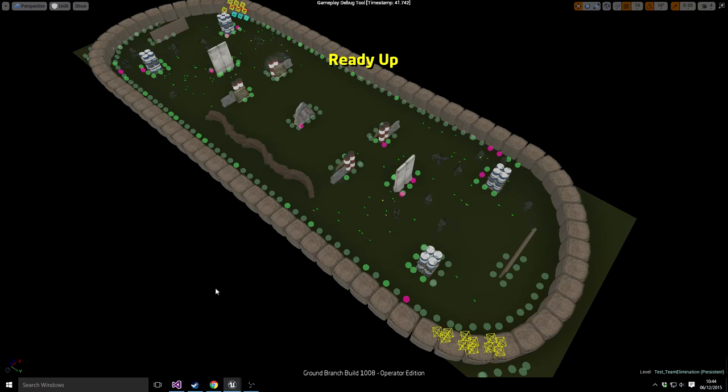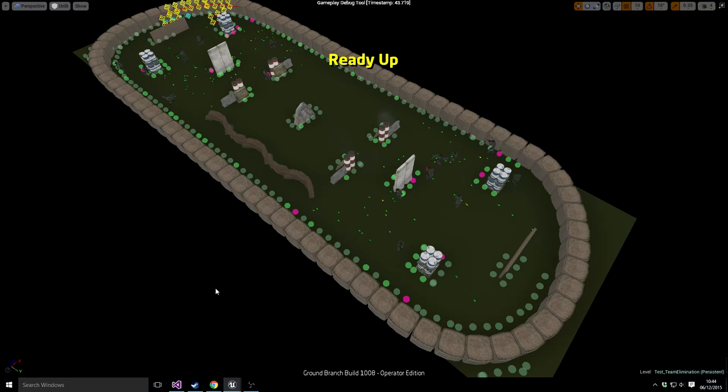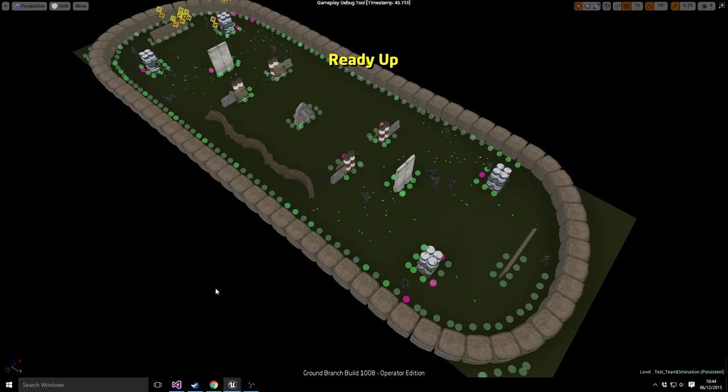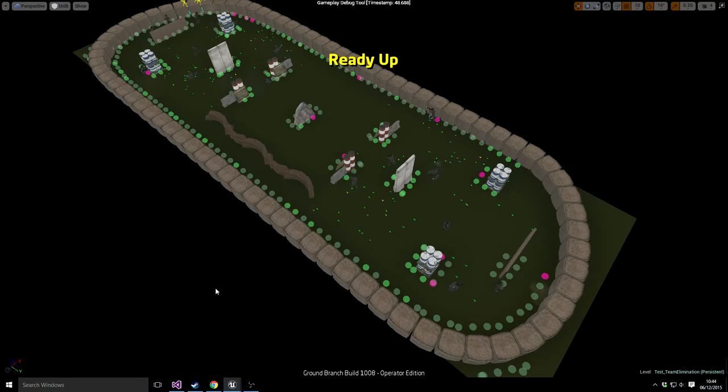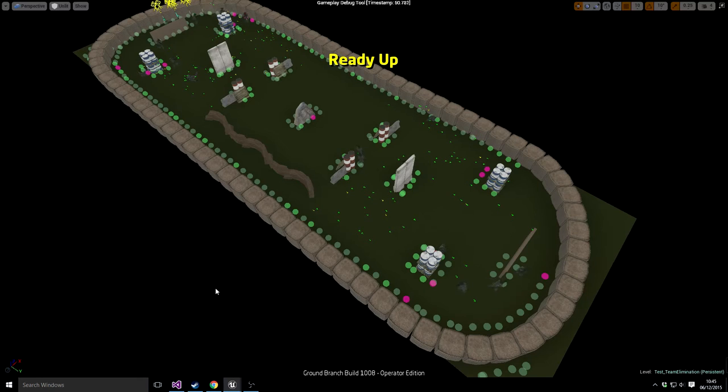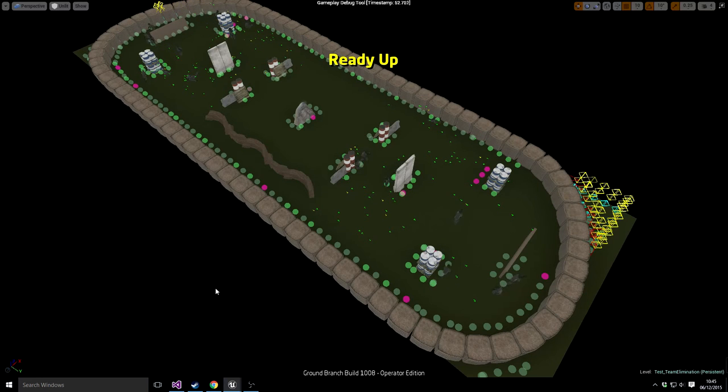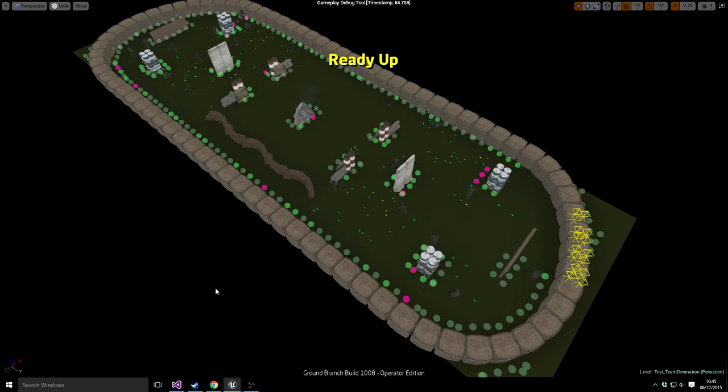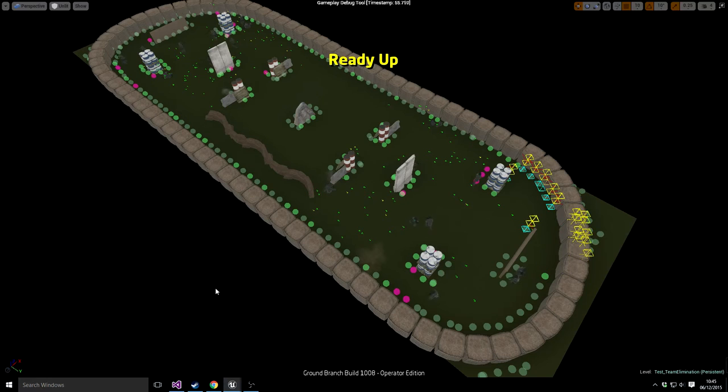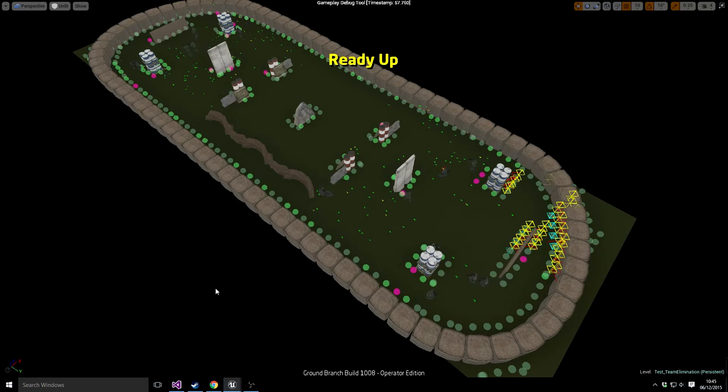Those pink dots are the points where an actor, one of the soldier guys, has reserved that point. So basically saying I'm going there, don't anybody else go to it, to stop the idea of everybody going to the same place and fighting over it when they get there. So that was working.